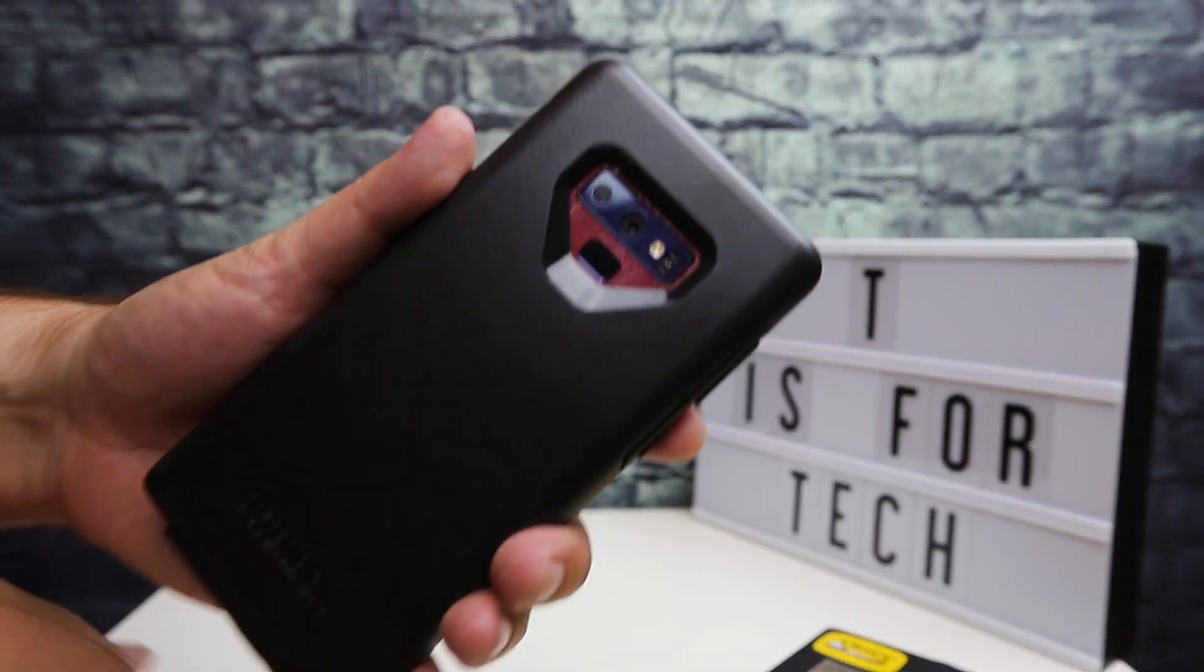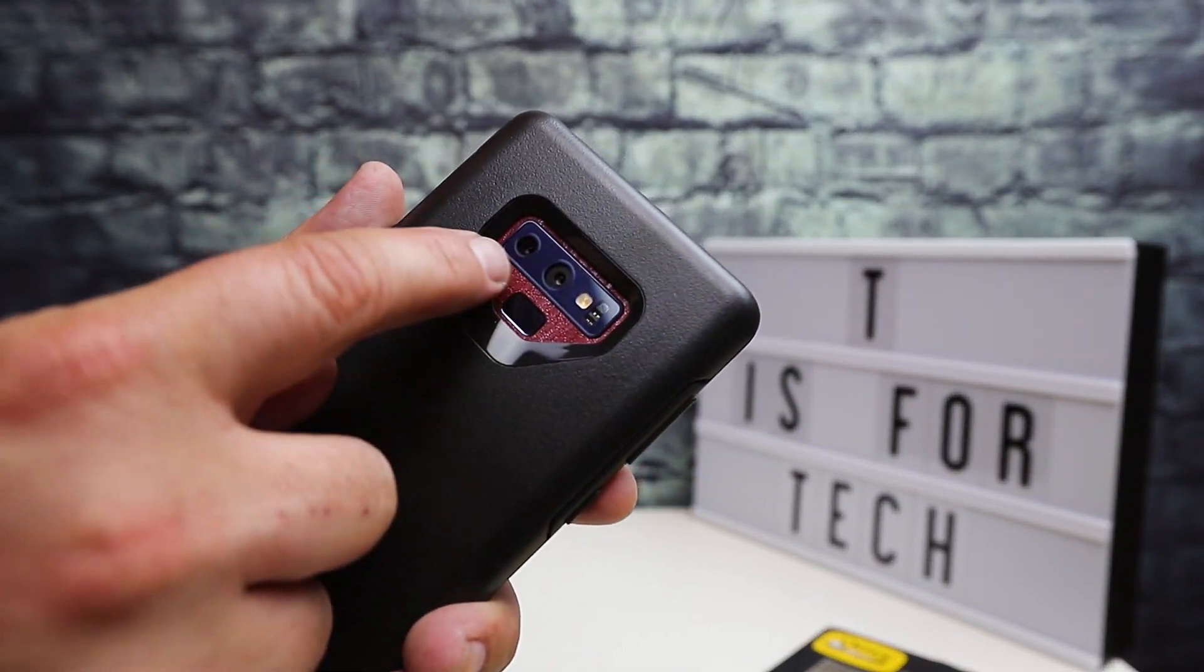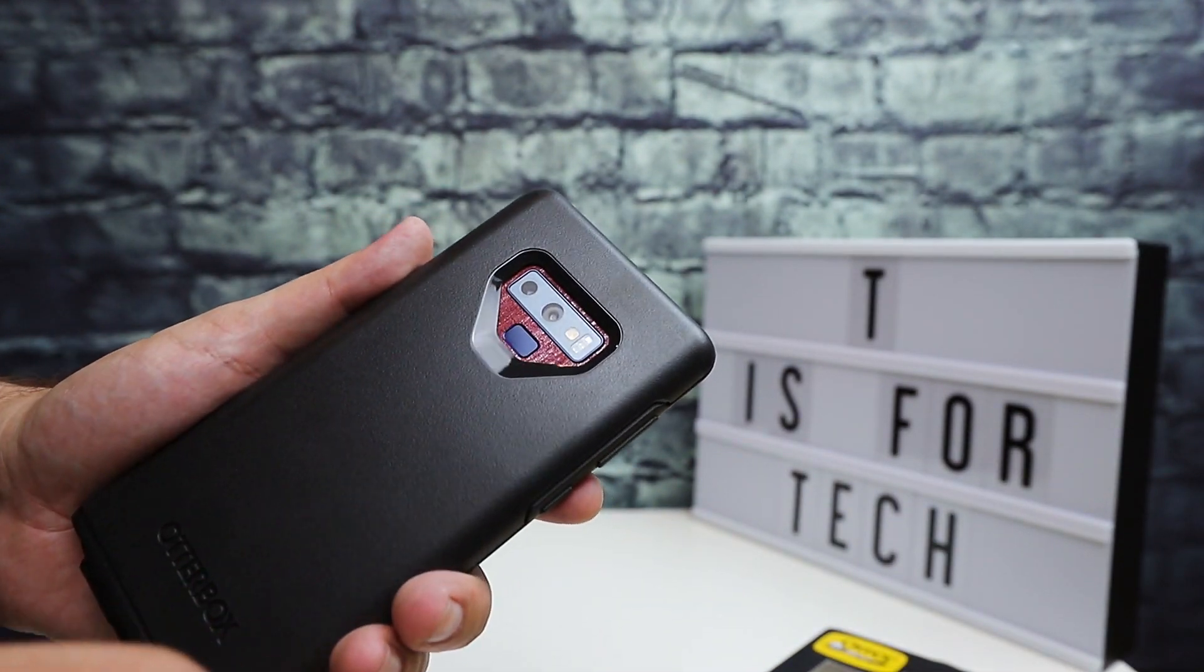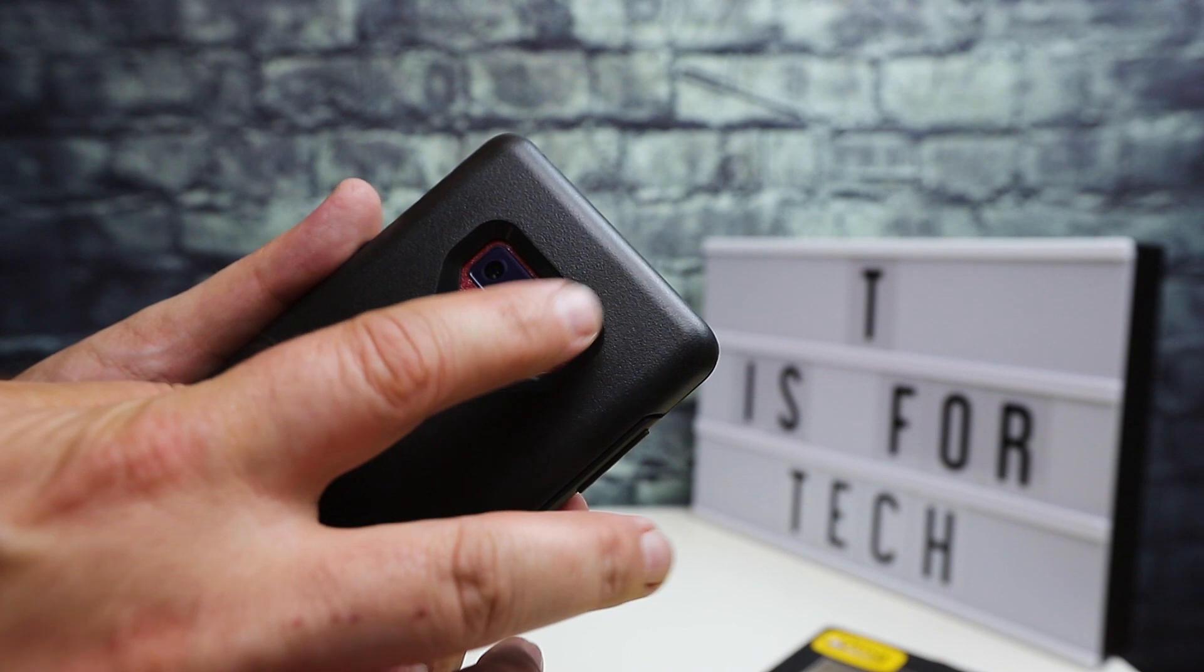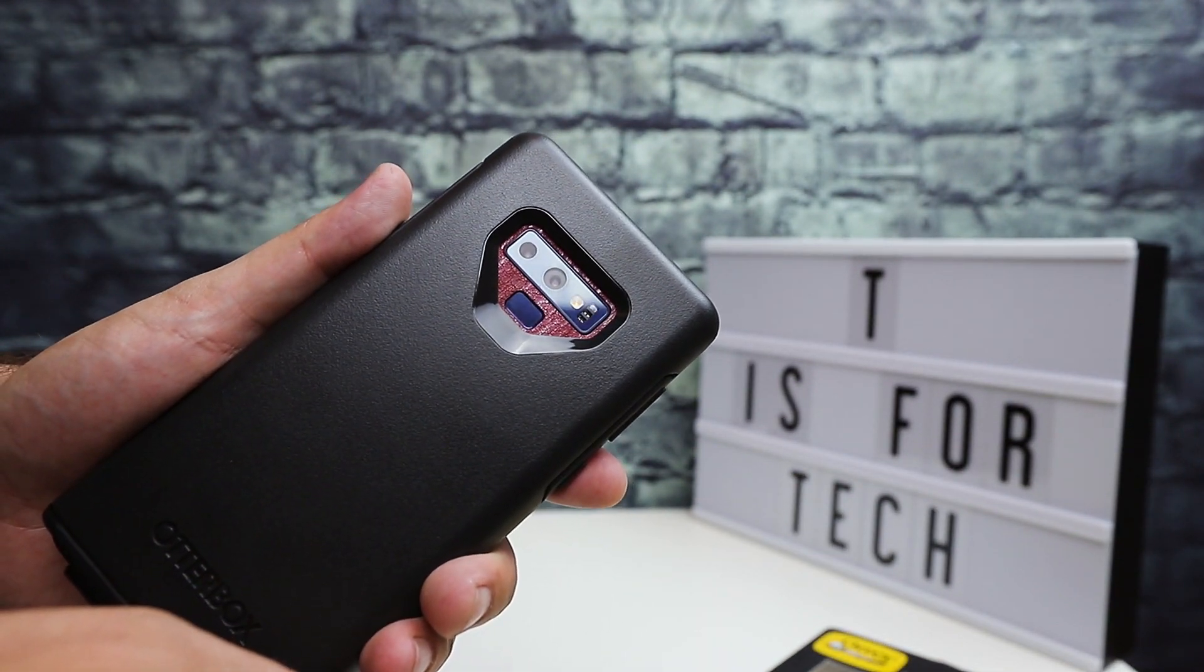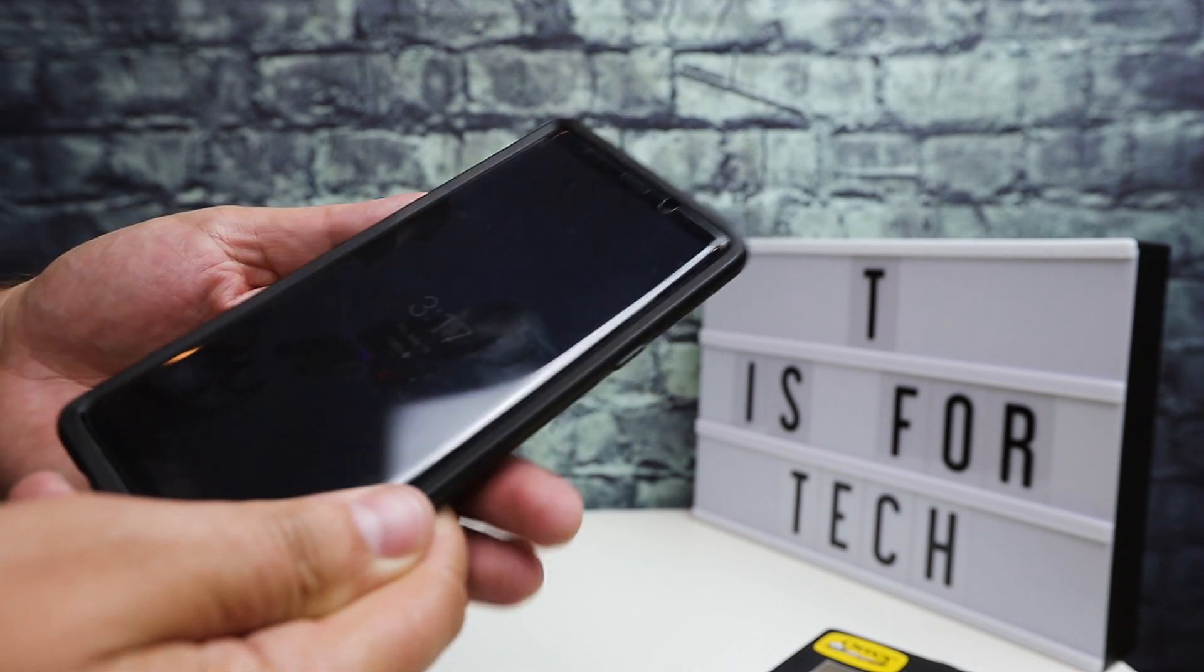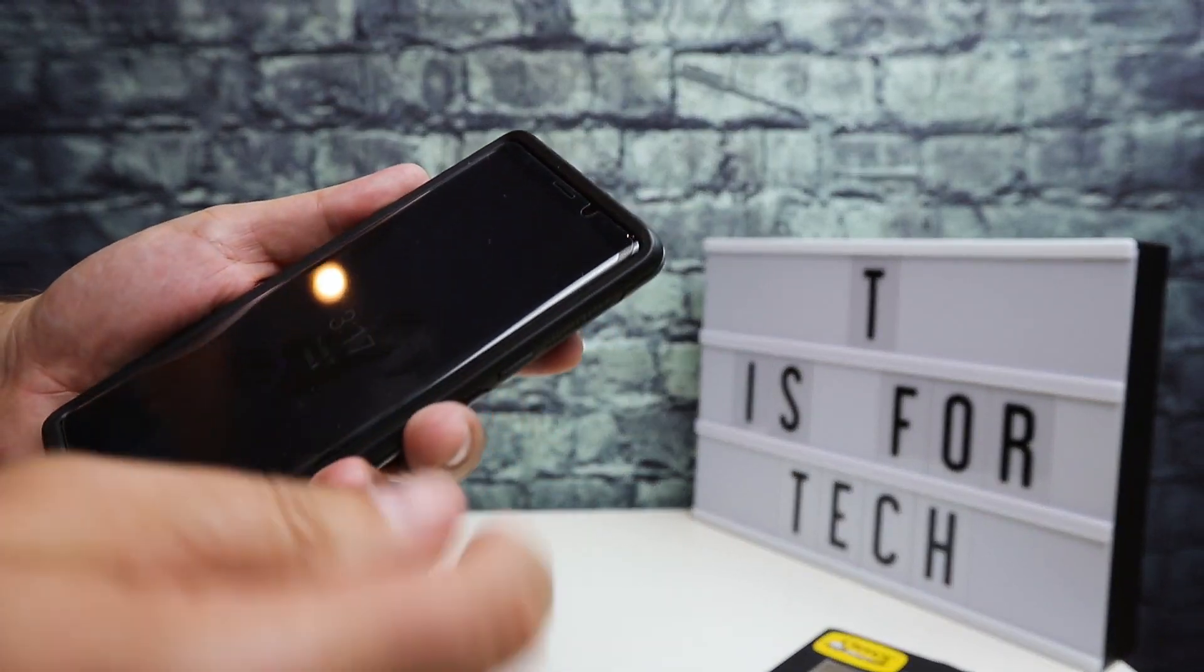You can see here's the cutout for the cameras and the fingerprint sensor and the other sensors for reading your heart rate, blood oxygen level, all of that. Fits pretty snug, fits pretty nice.